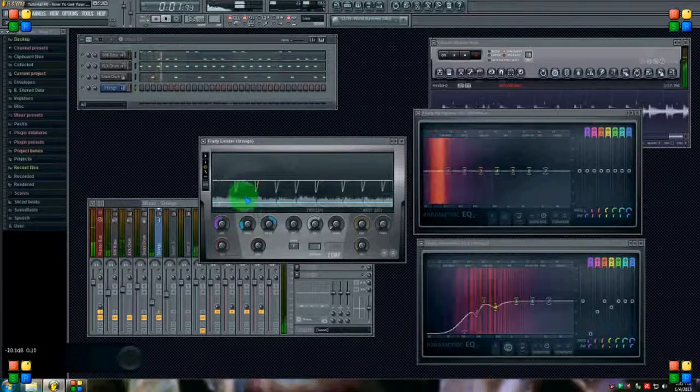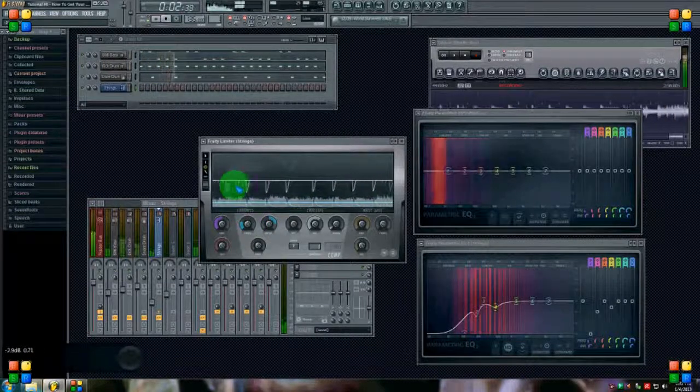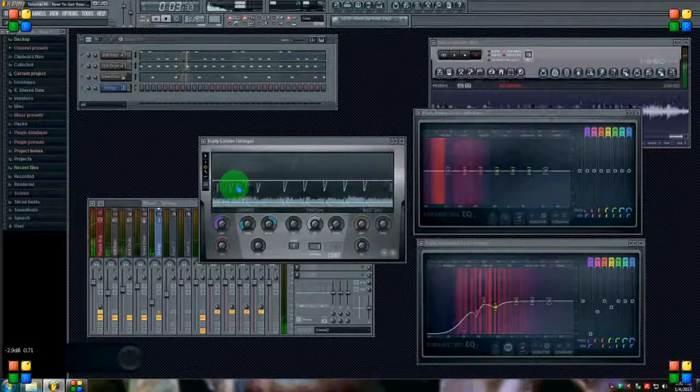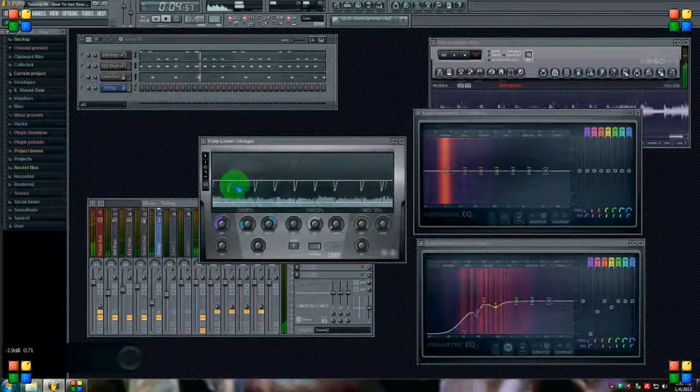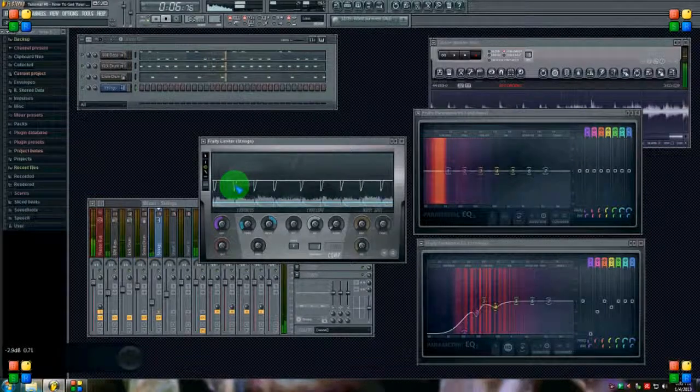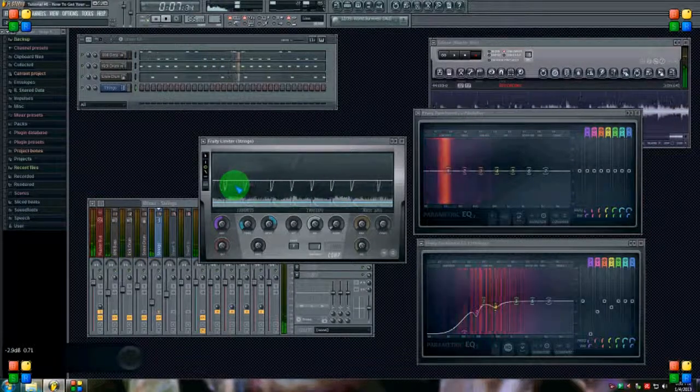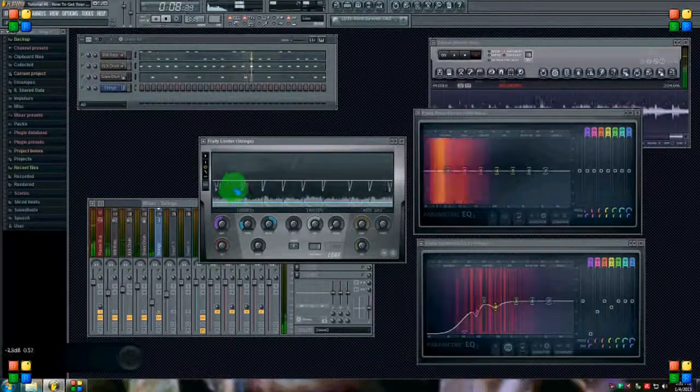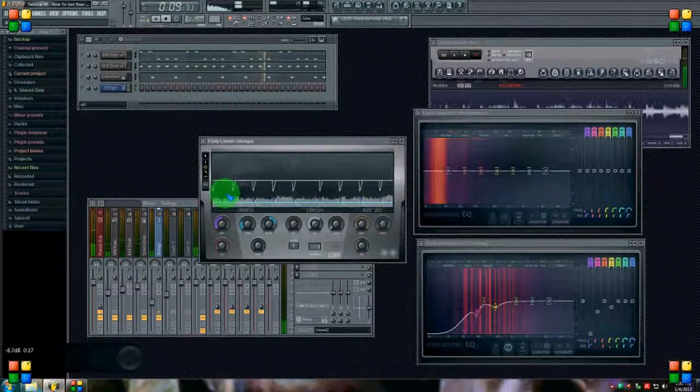So that's pretty extreme but it sounds all right. You know, you can hear it pulling the volume on the strings down and the kick and the bass stand out better.